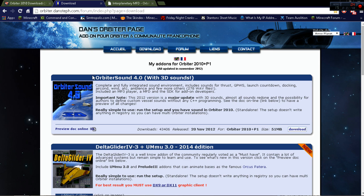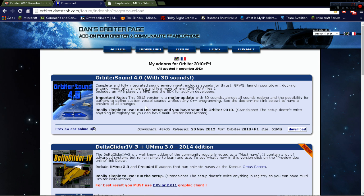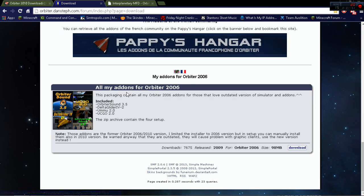So you need to download Orbiter Sound 4.0. Don't download these. These are for the older versions of Orbiter.